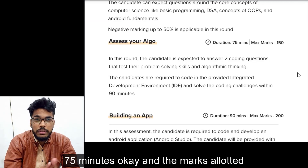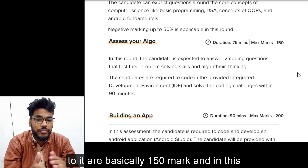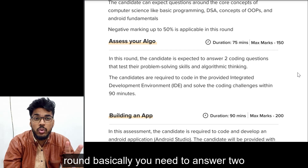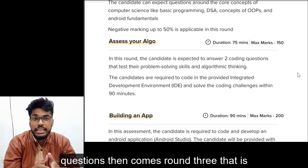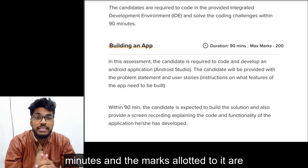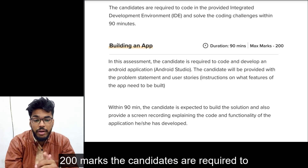Then comes round two, 'Assess Your Algo': its duration is 75 minutes and the marks allotted are 150 marks. In this round you need to answer two coding questions. Then comes round three, 'Build an App': its duration is 90 minutes and the marks allotted are 200 marks.